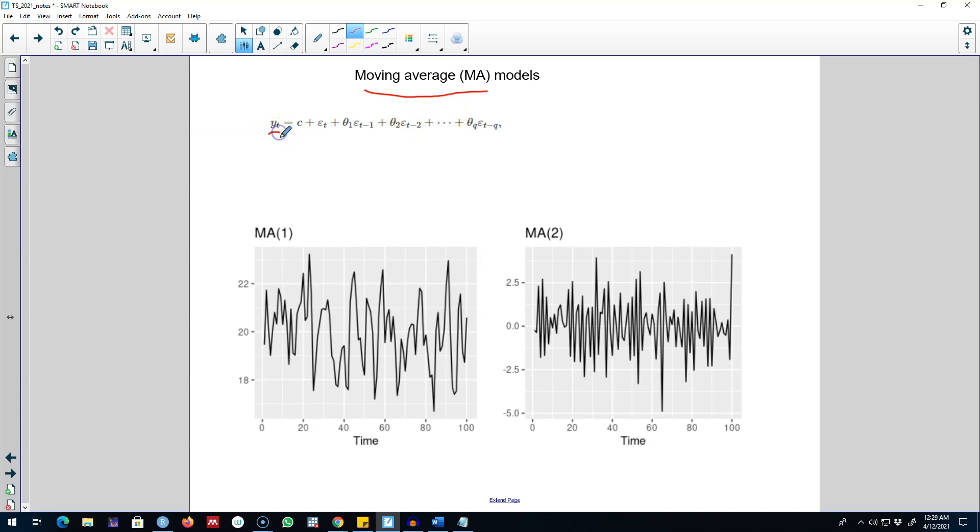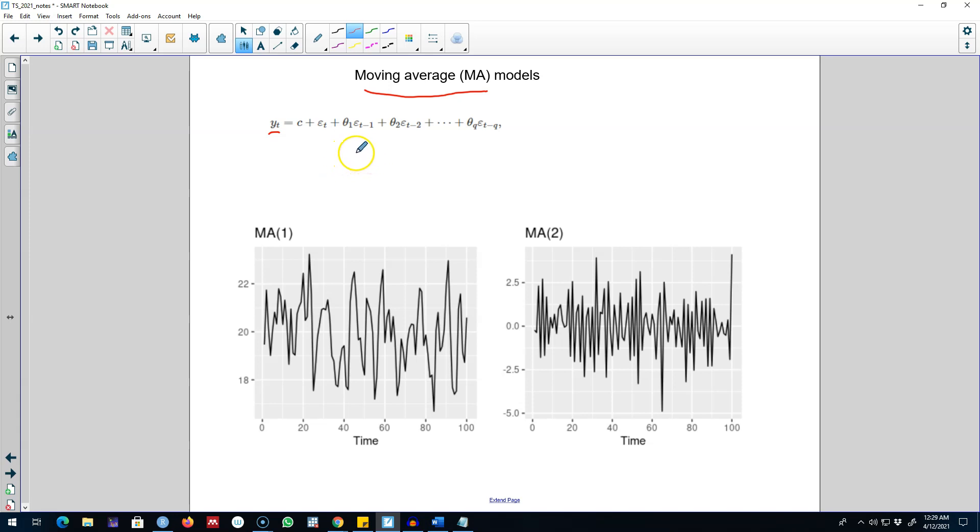So that we can forecast based on the lag values. Now we can do the same thing with the error, and we can include q error terms in the model.